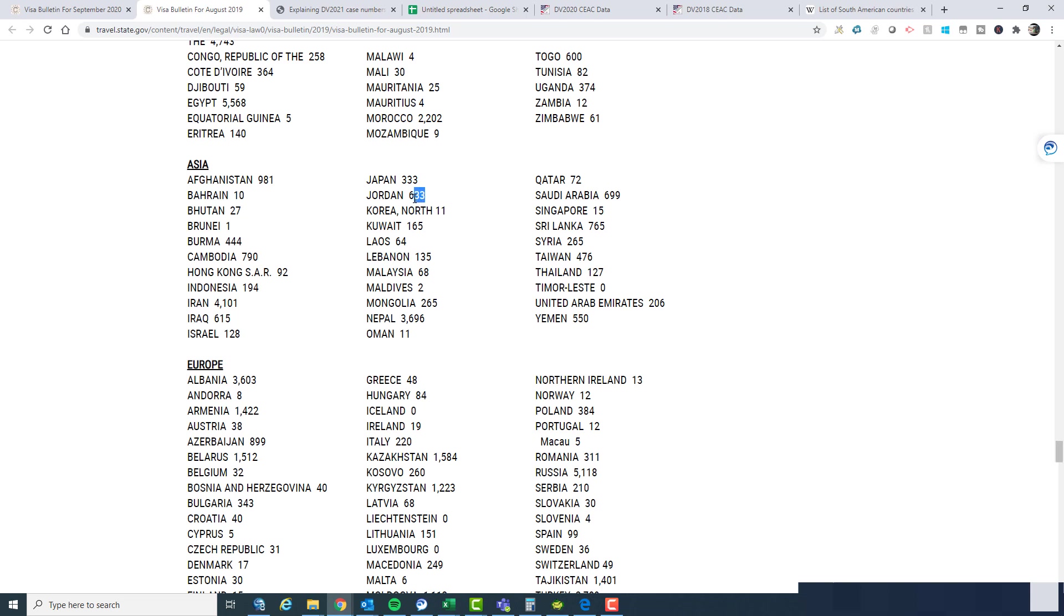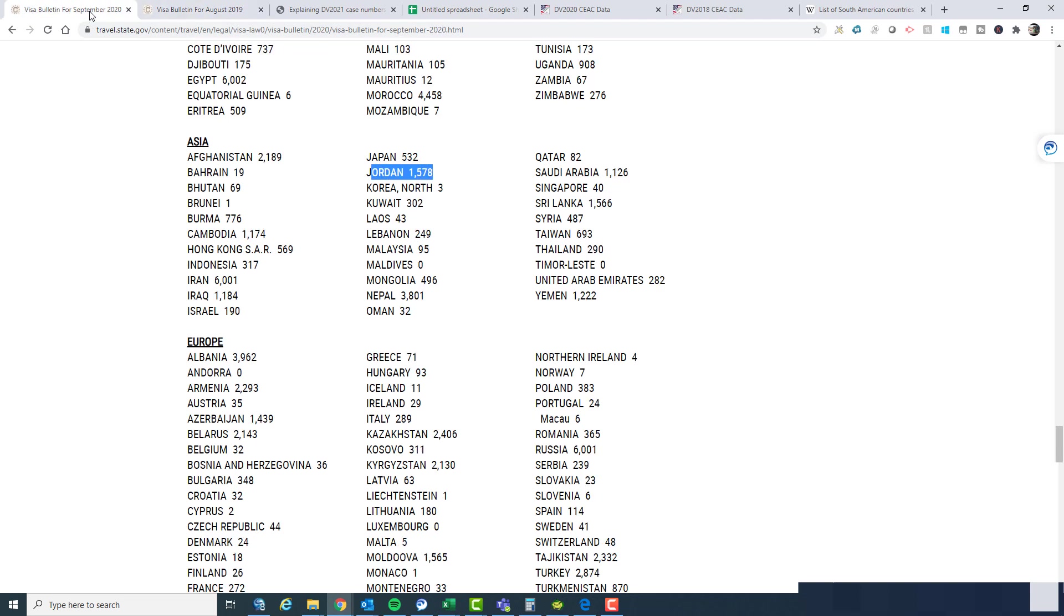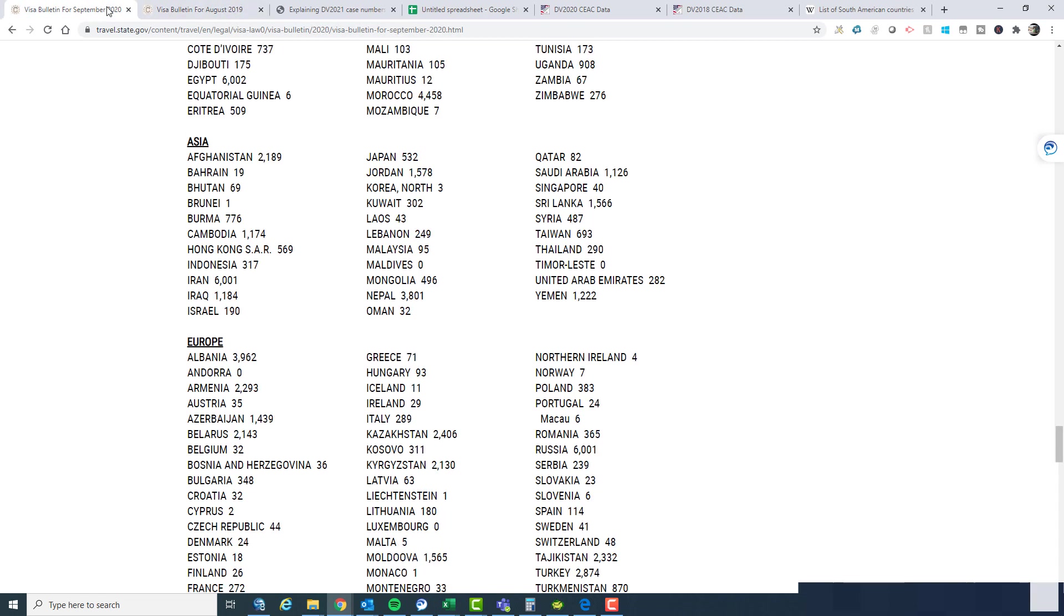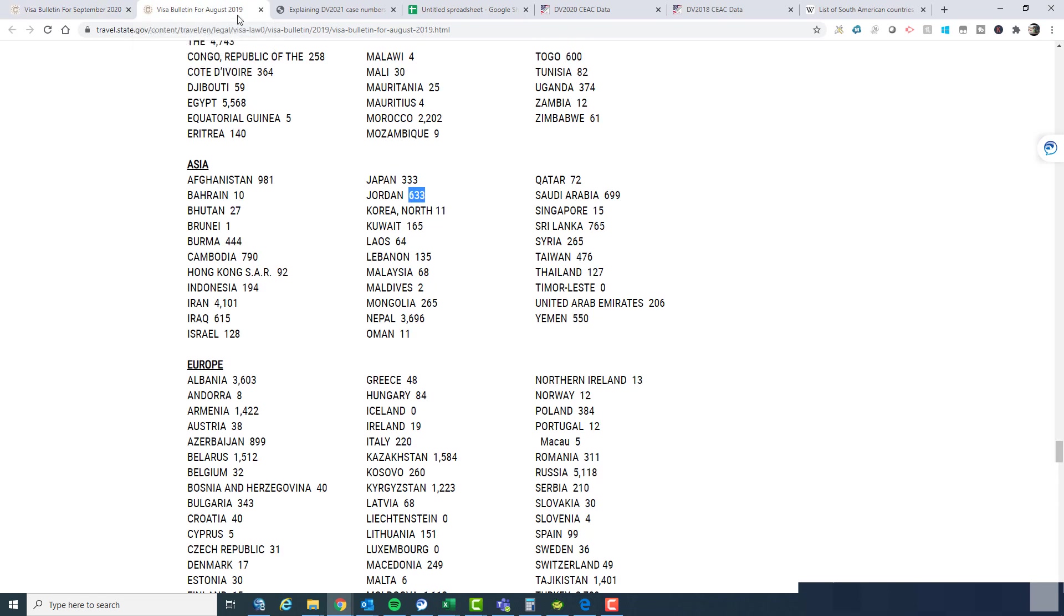Now, if we look at last year, Jordan only had 633. What is it this year? It's more than doubled. Afghanistan last year was at 981. This year, again, it's more than doubled. And Sri Lanka this year, 1,566. Last year, 1,765. Again, it's just slightly more than doubled.